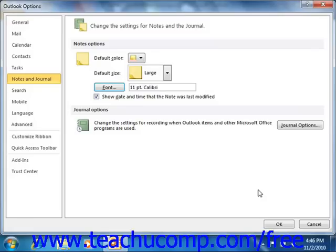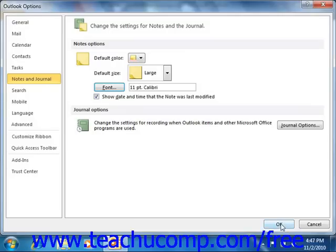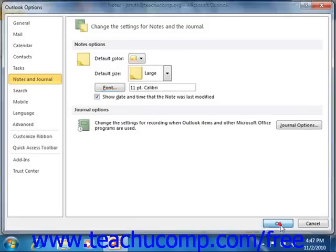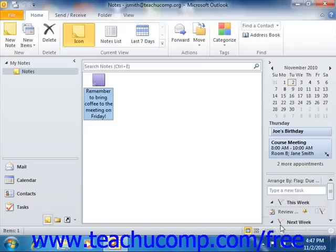On the Other tab in the Options dialog box in 2007, click the Advanced Options button to launch the Advanced Options dialog box. In the Appearance Options dialog box, you can check or uncheck the checkbox for When viewing Notes Show Time and Date to add or remove the DateTime stamp. Then click OK in the Options dialog box to set the default note options in 2007.